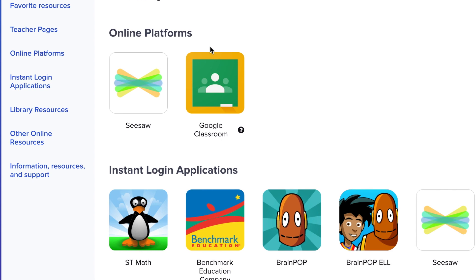Students assigned to Seesaw Classrooms will click here to join their Seesaw Class. Those classrooms using Google Classroom will click on Google Classroom.